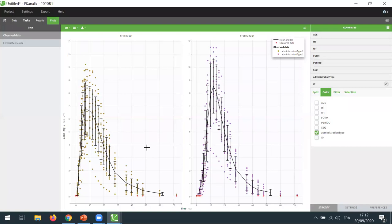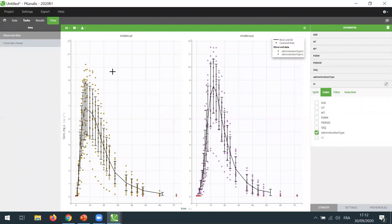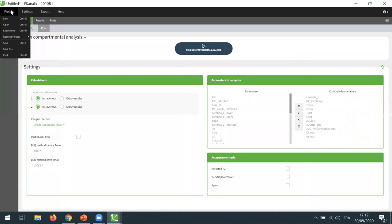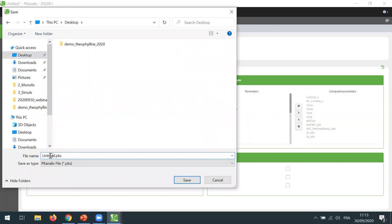Here I can see that there are some very clear differences between the two formulations, probably with the absorption. So now I'm going to perform a non-compartmental analysis on this dataset to identify better the differences. I will use two tasks. Just before running the NCA, I'm going to save my project as a PKX file.